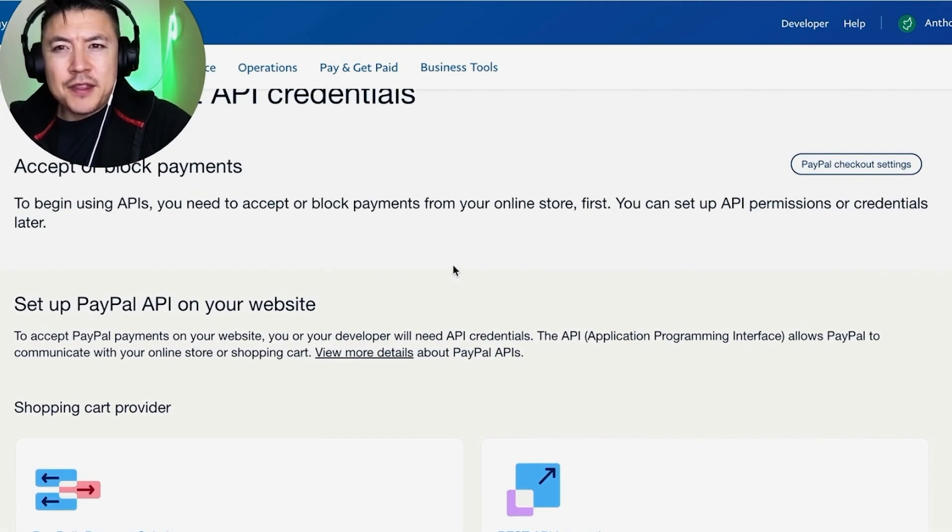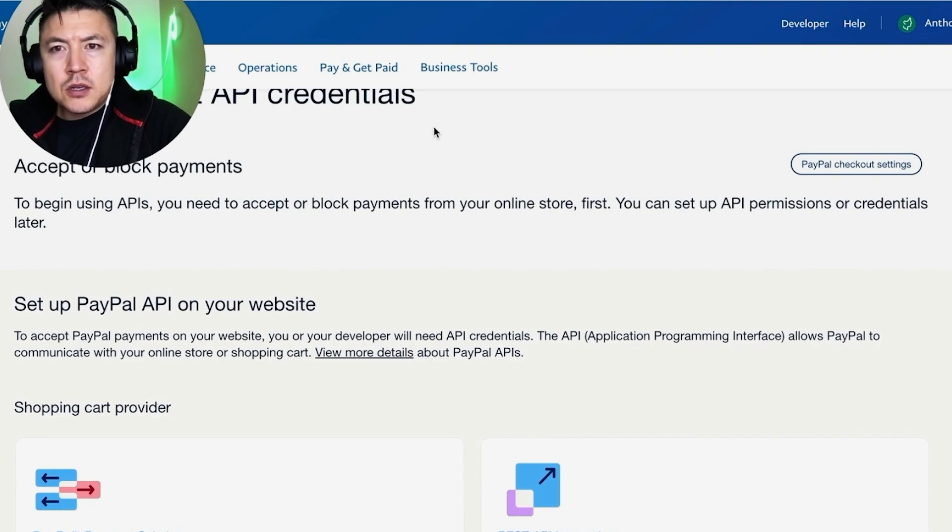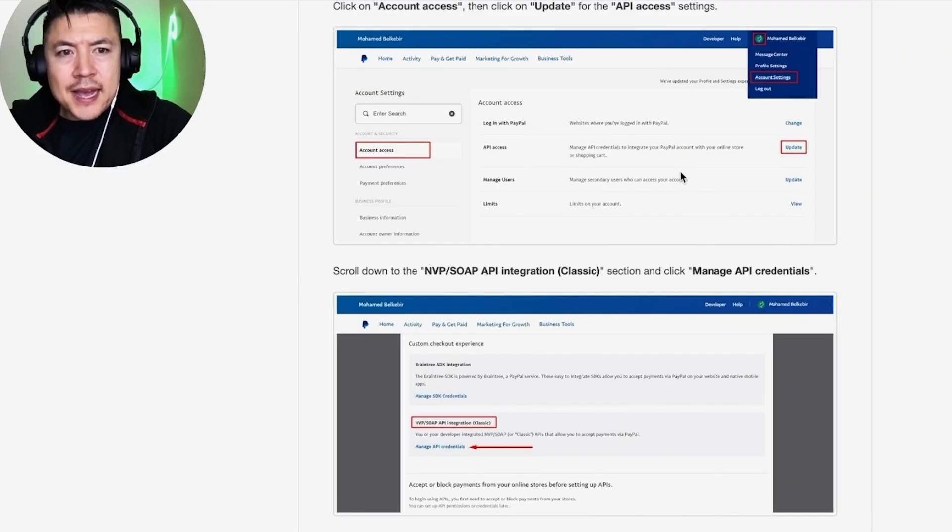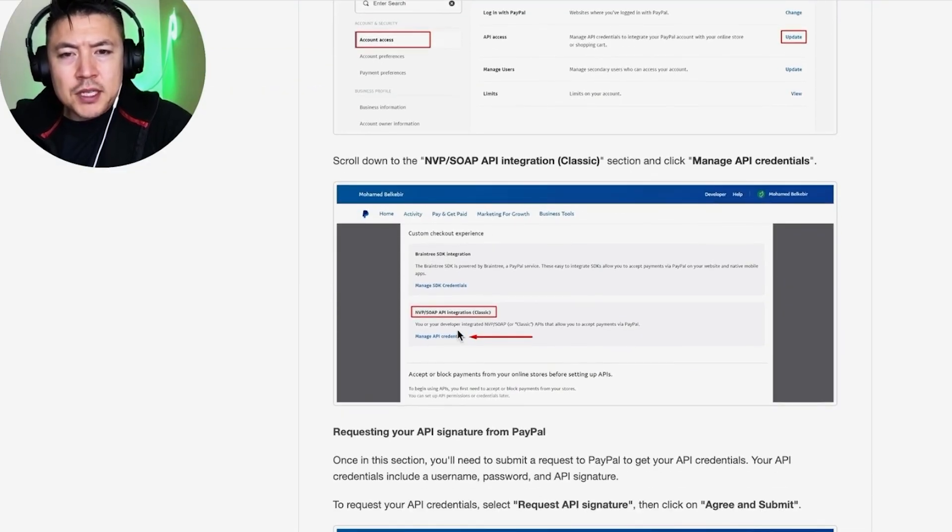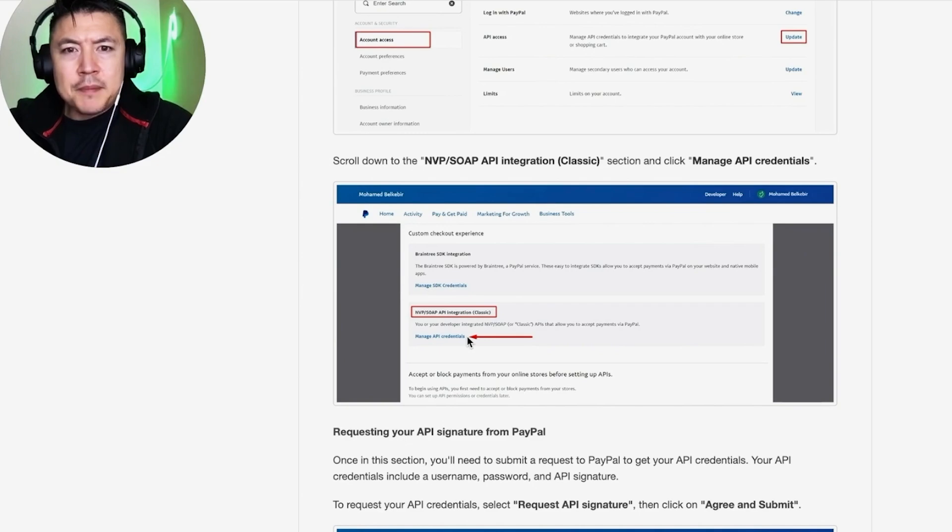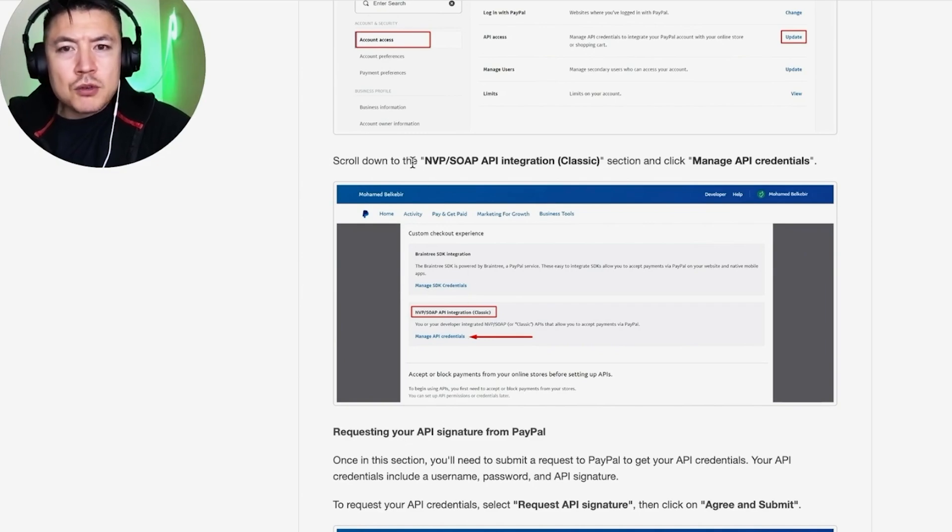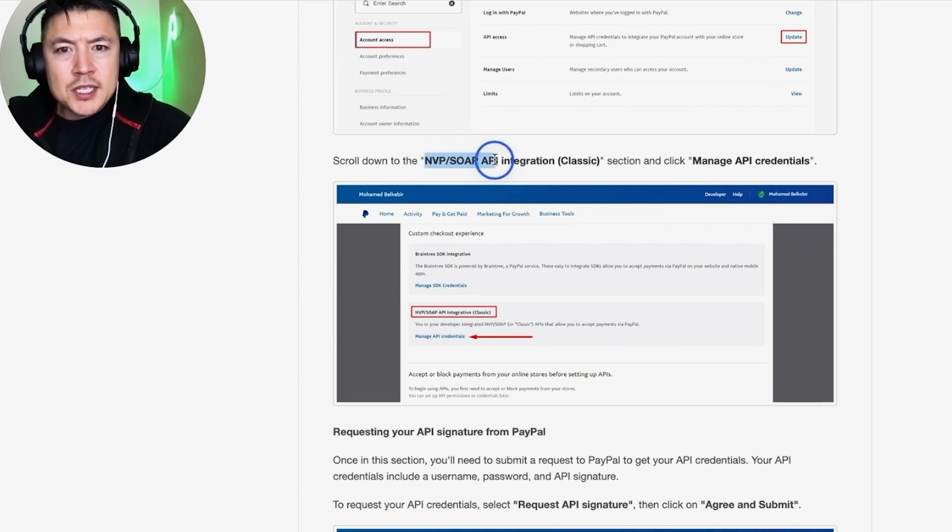So let me jump back to the instructions right here. As you can see, you click on Update like what we did, but this screen looks a little different—it might have been updated. But this part is important: scroll down to this section, NVP SOAP API Integration Classic.